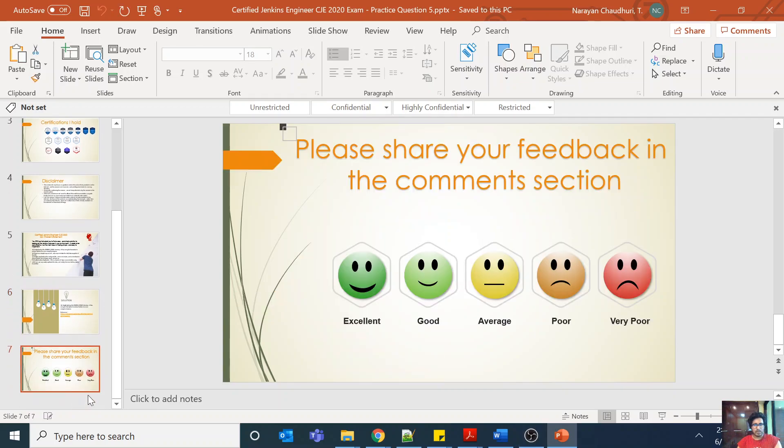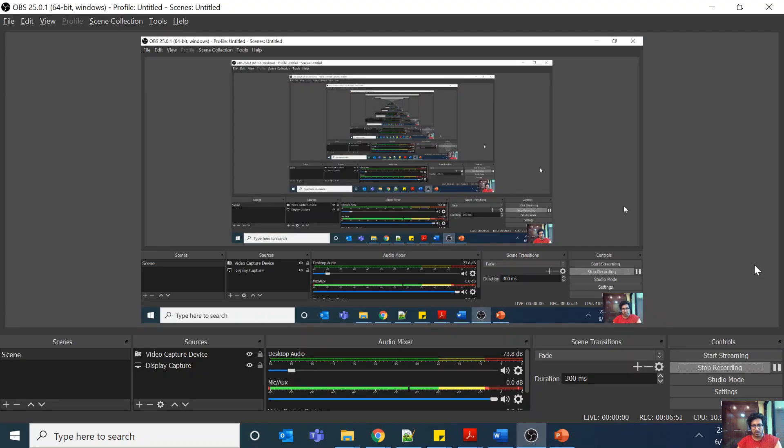Okay, thank you everybody. This was quick. Please share your feedbacks in the comment section. Let me know in case of any concern. Bye.